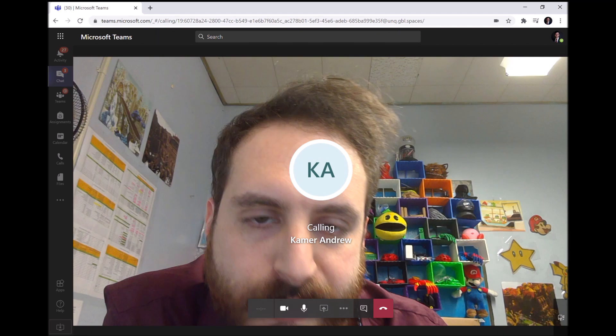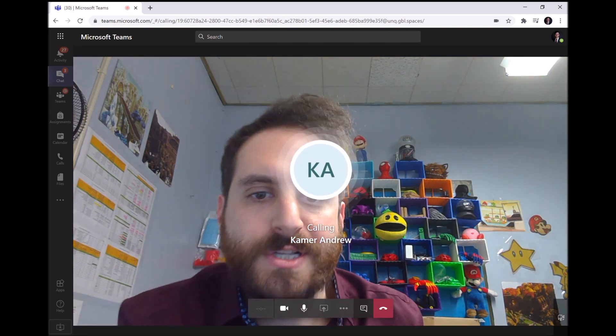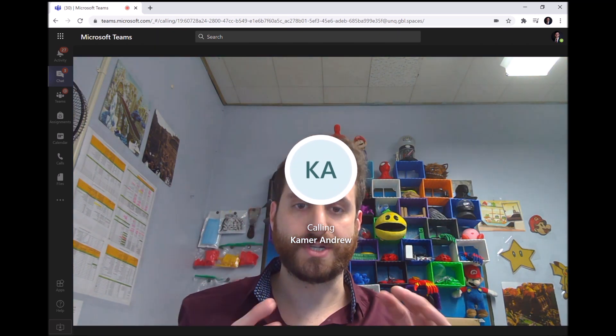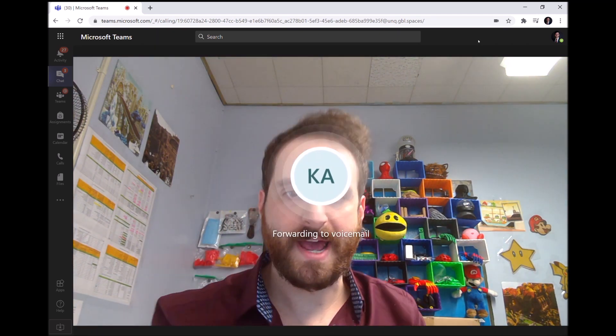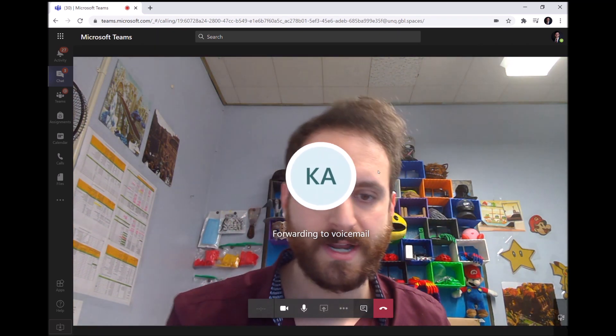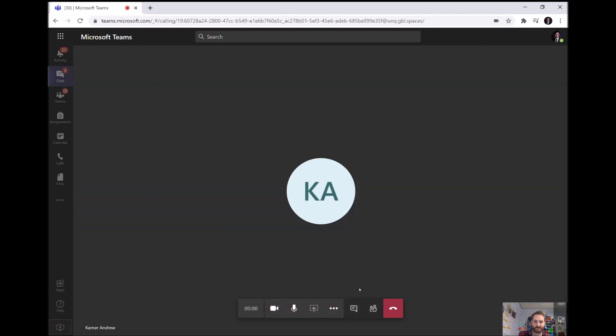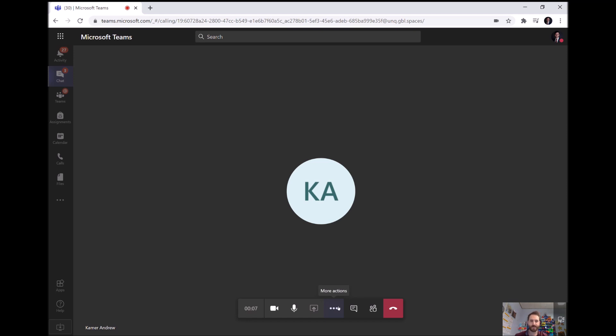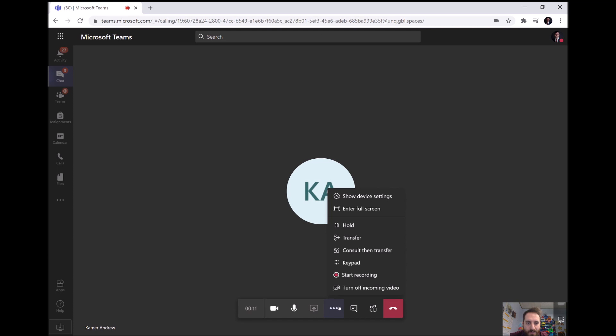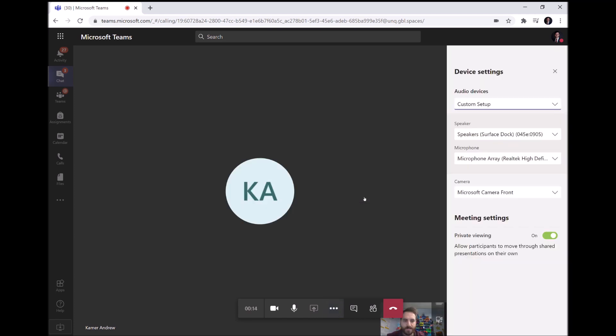And you'll see once the connection is made, which it just made right now. Good camera. Andrew is currently unavailable, now it's going to give me the option, please leave a message after the tone. More actions. When you have finished please hang up or press the pound key for more options. And then I'm going to choose show device settings. So I've clicked show device settings.